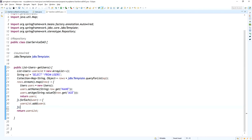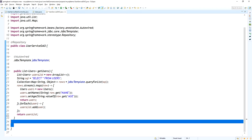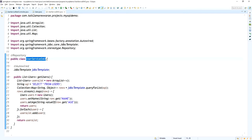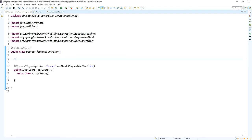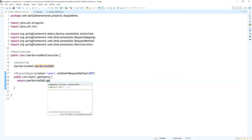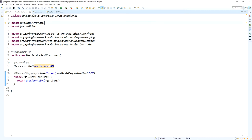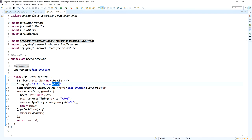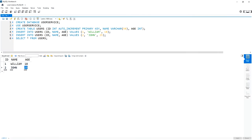So if I call this API, I will get the list of users from the database table users in MySQL. Now I am going to auto-wire the UserServiceDao in the controller class file. This UserServiceDao will return the list of users from the database table. Whoever calls the '/users' API will get the list via SELECT * FROM users using the JDBC Template.